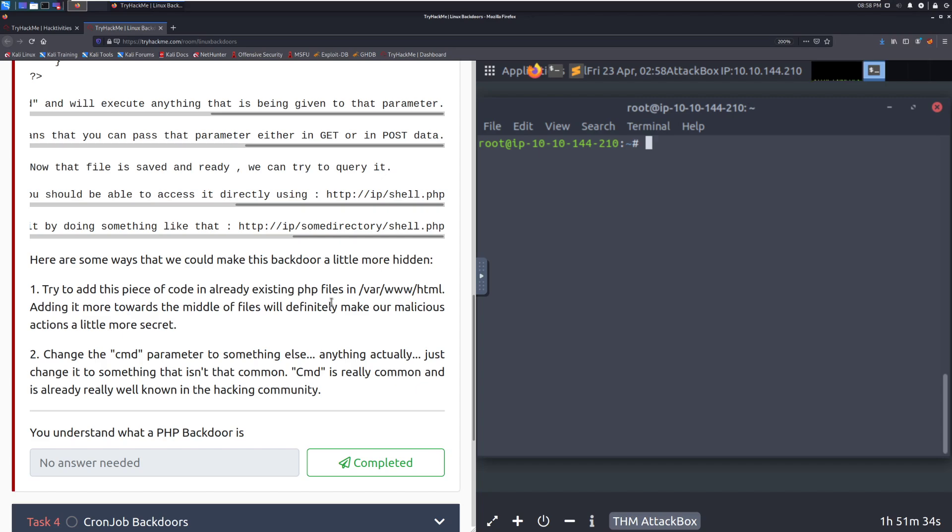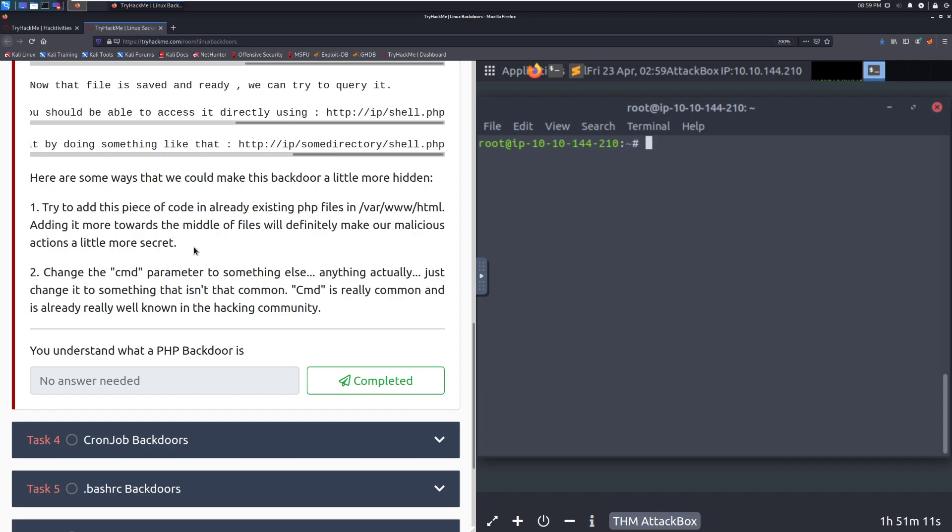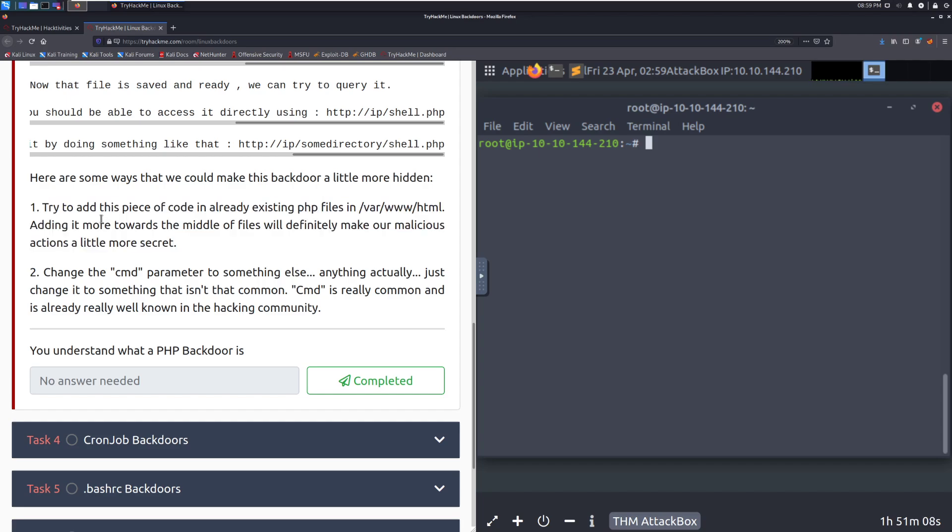If you are fighting against something that is being continuously updated, you might lose your shell. So this is something that can be a little bit tricky, and with it being in the web directory and part of the website, anyone can see it. So you might not be the only one using your backdoor. Keep that in mind. Try adding this piece of code in already existing PHP files in var www.html. Adding it a little bit more towards the middle of files will make our malicious actions a little more secret. This is something that, keep in mind, organizations will be running checksums in this case, so this will not work.